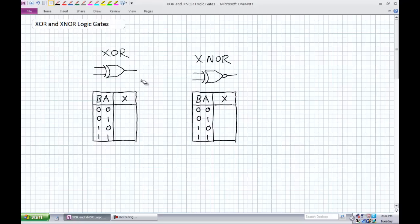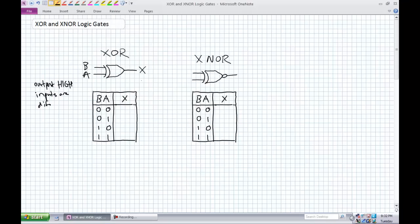What does the truth table for these look like and how do they function? For the exclusive OR, limiting this to two inputs A and B: the output is high if the inputs are different. Zero and zero — they're the same, output is zero. B is zero, A is one — they're different, output is high. B is one, A is zero — they're different, output is one. B is one, A is one — they're the same, output is zero.